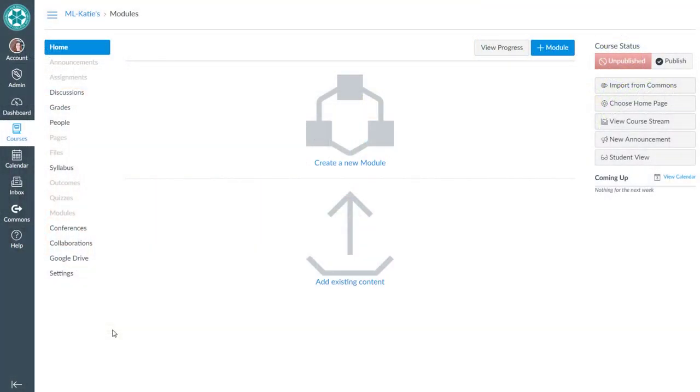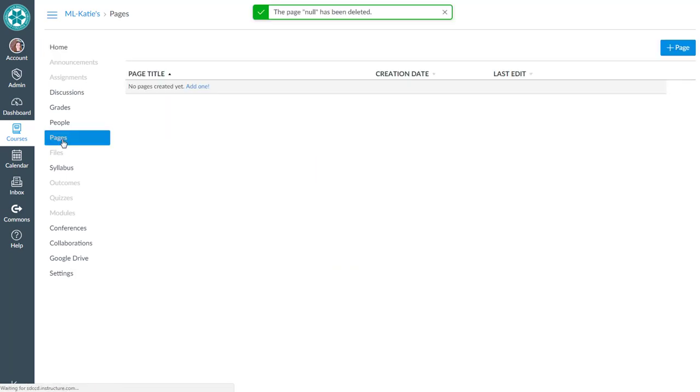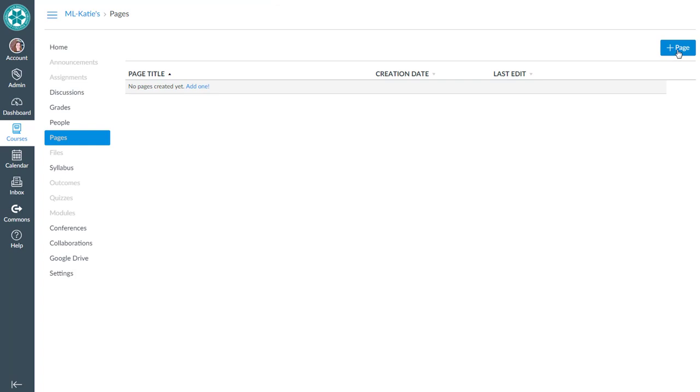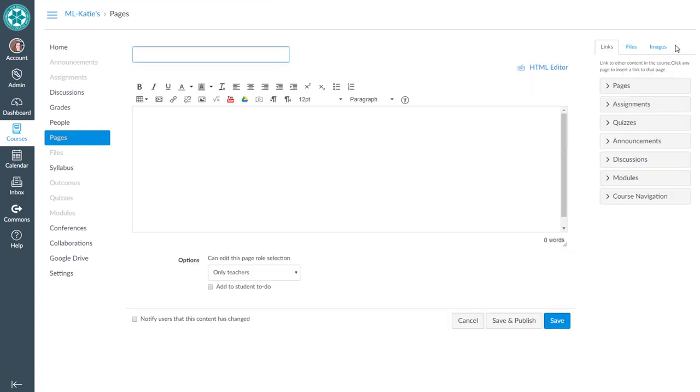The first step is to go down to your pages tool and add a page that is your home page. We're going to click on the add page button and call it home page.